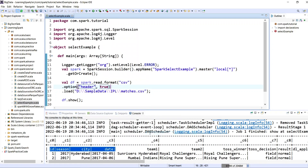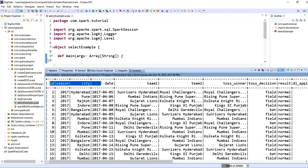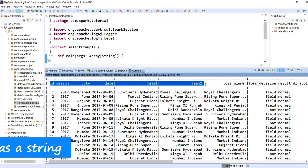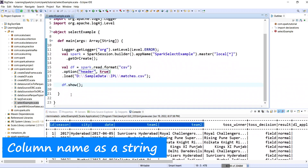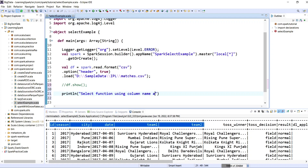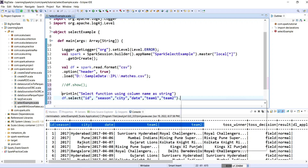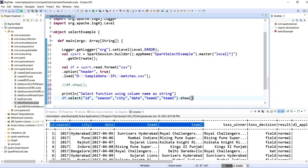Let's execute the code — right-click, Run As, Scala Application. Our input looks good with proper column names. Now let's implement the select method using column as a string. I will write: df.select("id", "season", "city", "date", "team1", "team2").show(10, false). I only want 10 records and truncate is set to false. Let's save and execute.